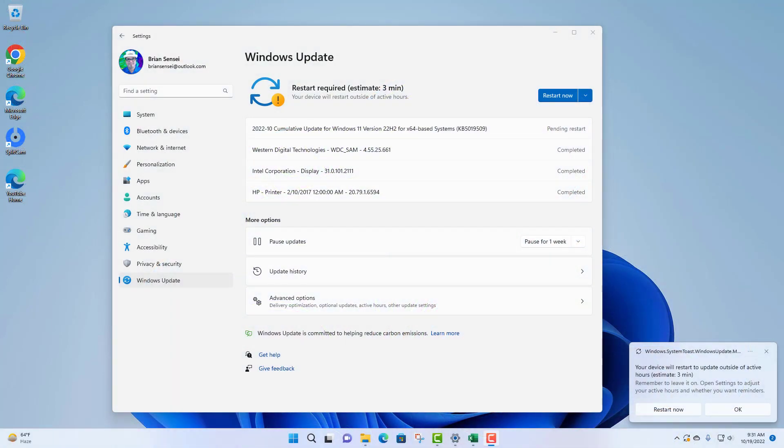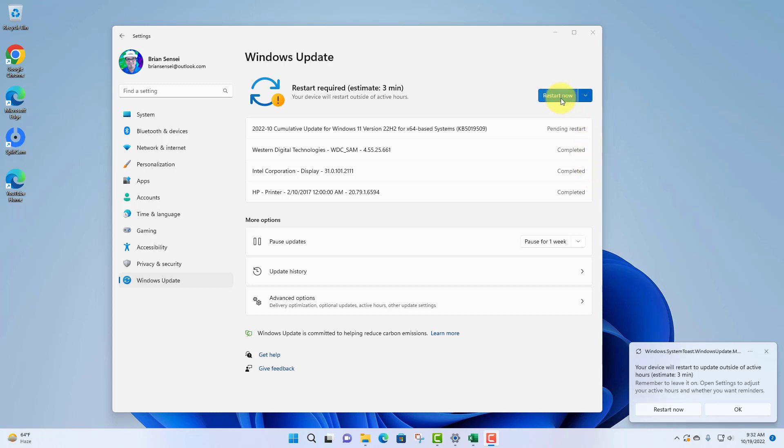Here's what the screen looks like when everything has downloaded and installed. It is now ready to restart. You'll notice here we have the restart option to restart immediately, or we can click the dropdown and we can schedule a restart at a specific time.